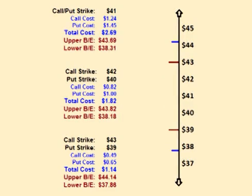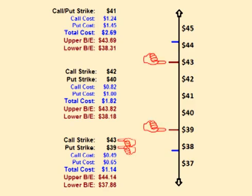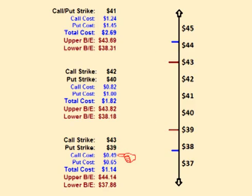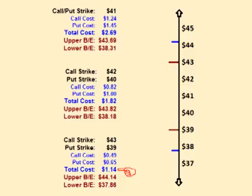The trader could also place a short strangle using options that are further out of the money, by selling the $43 call option and selling the $39 put option. The call option costs $0.49 and the put option costs $0.65.